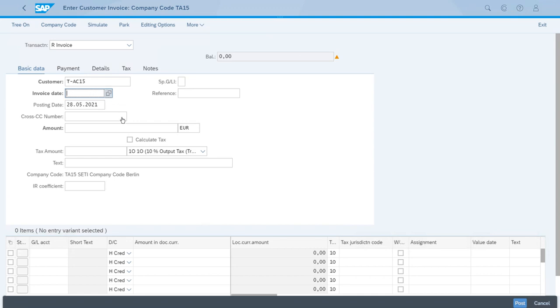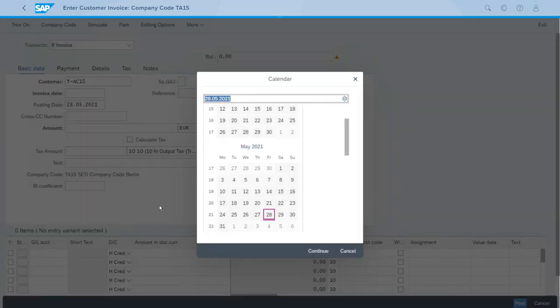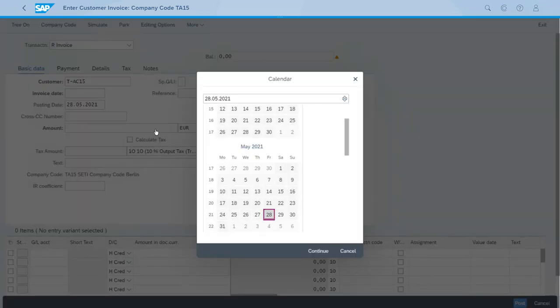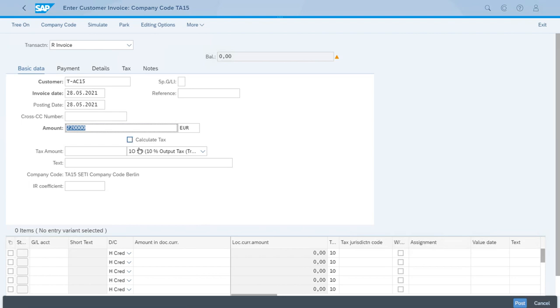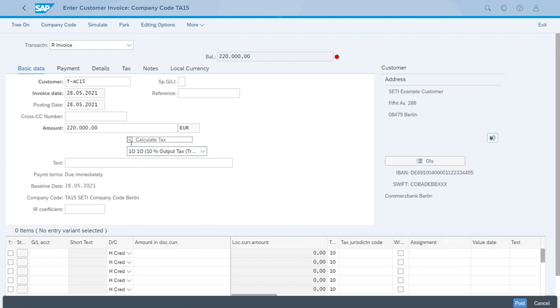Now the amount we want for this invoice is 220,000 euros, and we will consider a 10% output tax. So the tax code is fine, let's just click Calculate Tax.